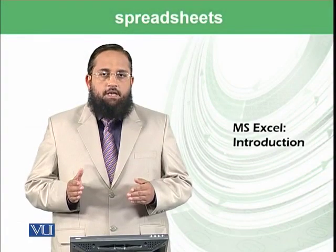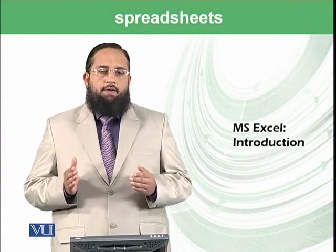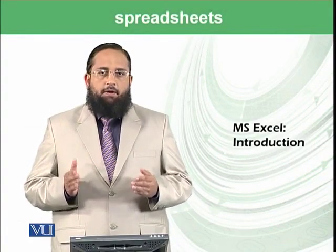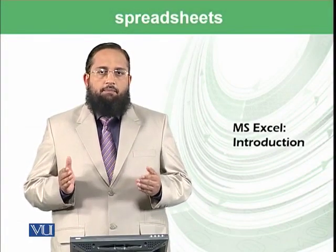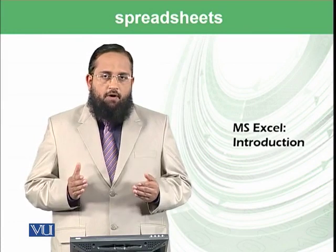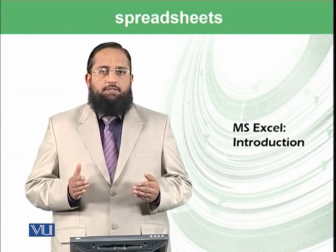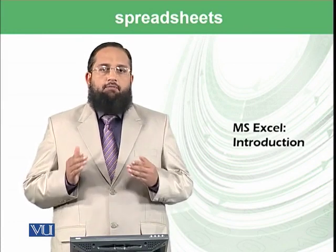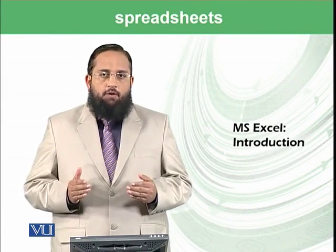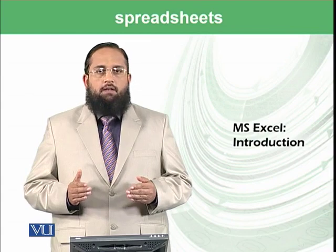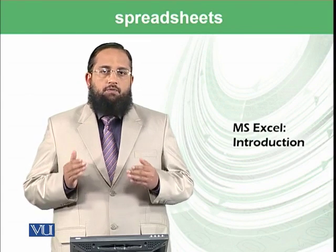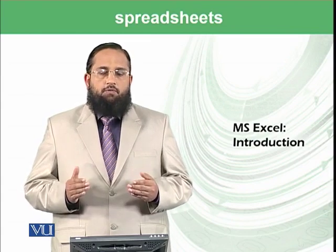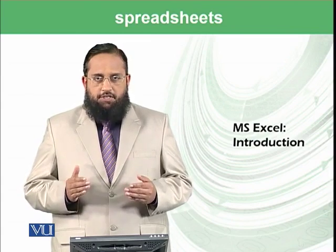Dear students, we have discussed Microsoft Word and PowerPoint in the last many modules. From today, we are going to start a new set of modules on spreadsheets.